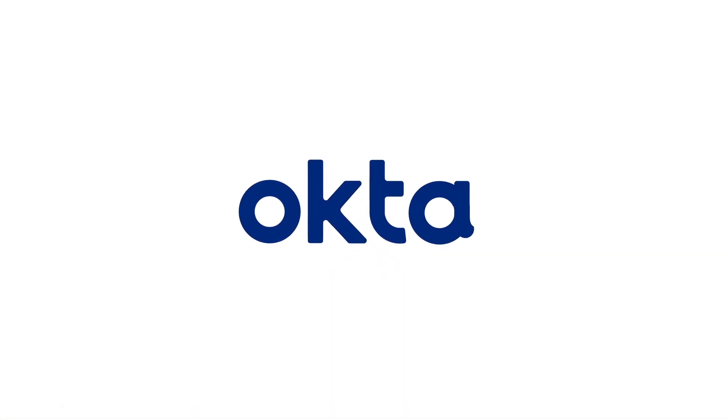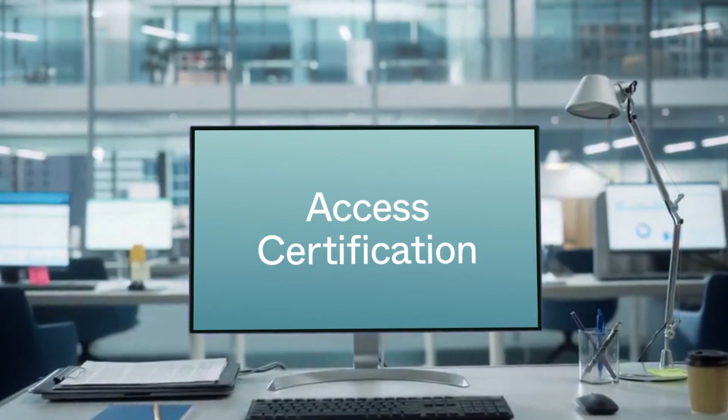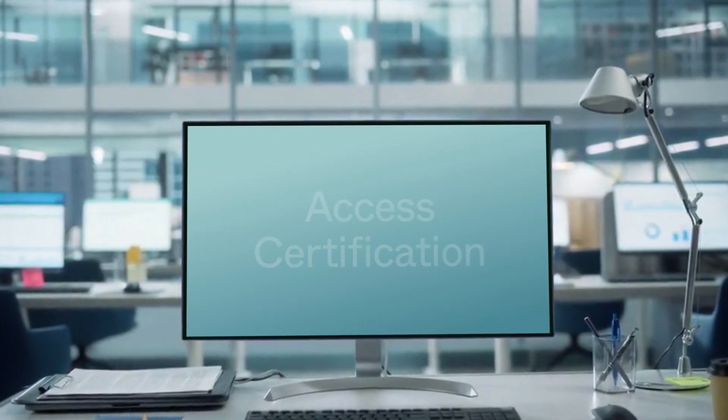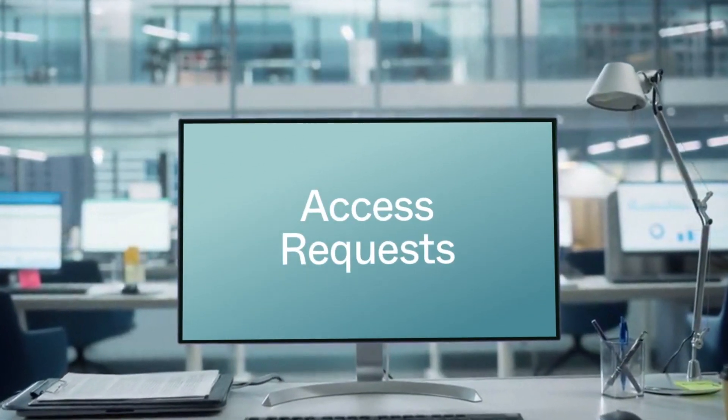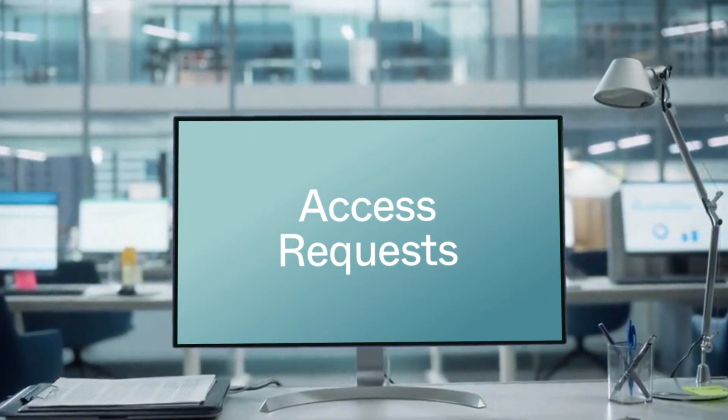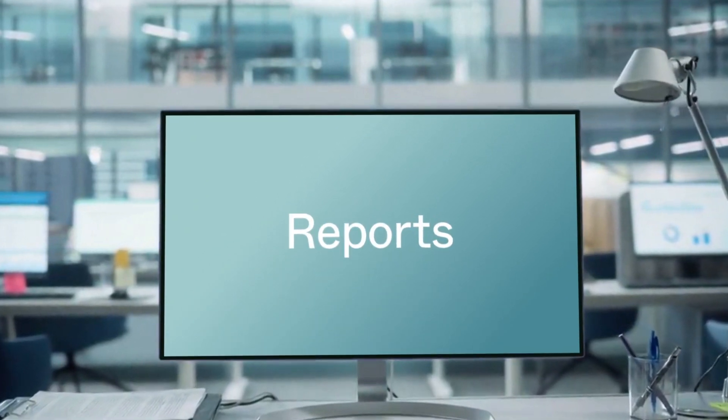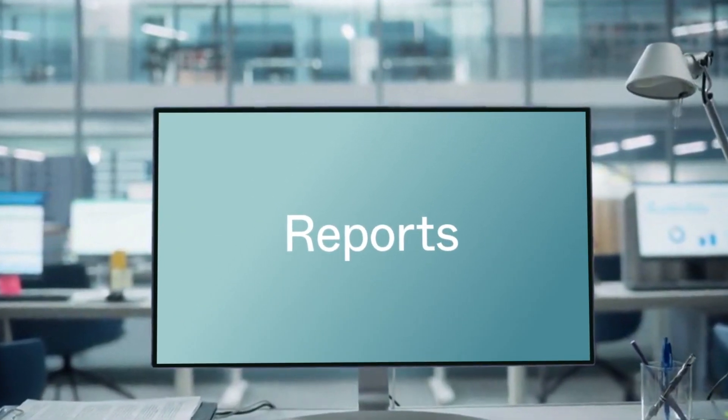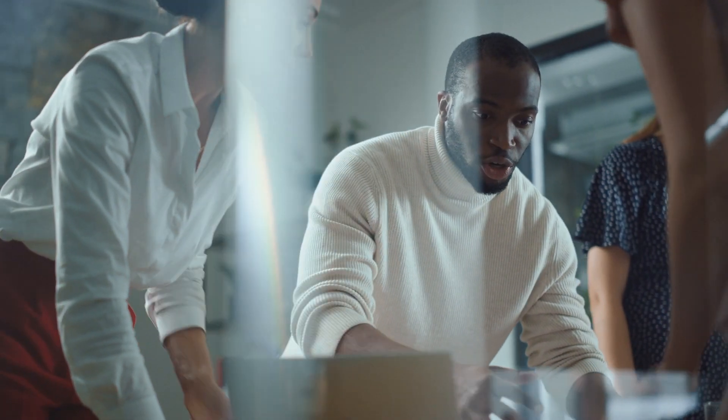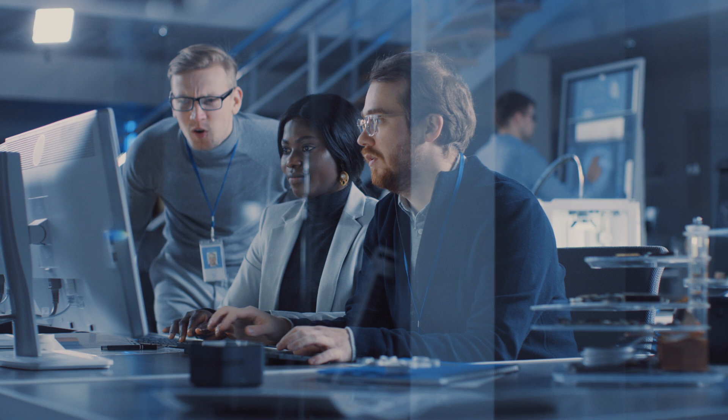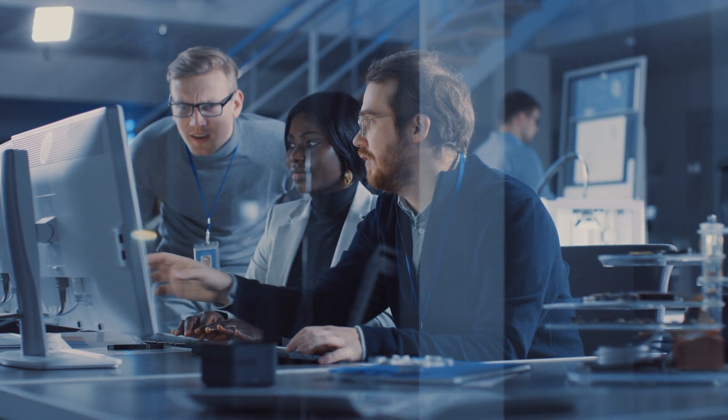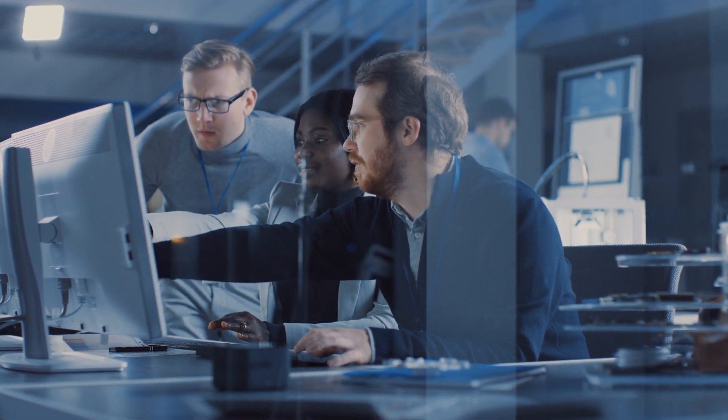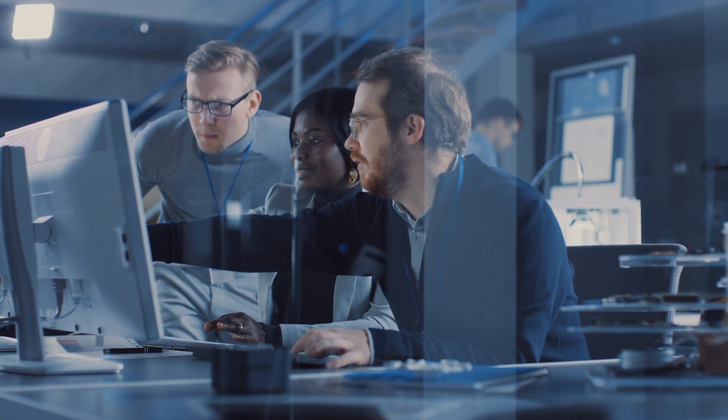That's where Okta Identity Governance comes in, where you can launch access certification campaigns, orchestrate self-service access request workflows and generate reports to mitigate modern security risks and improve IT efficiency. Let's take a look at how Okta solves two common identity governance challenges.